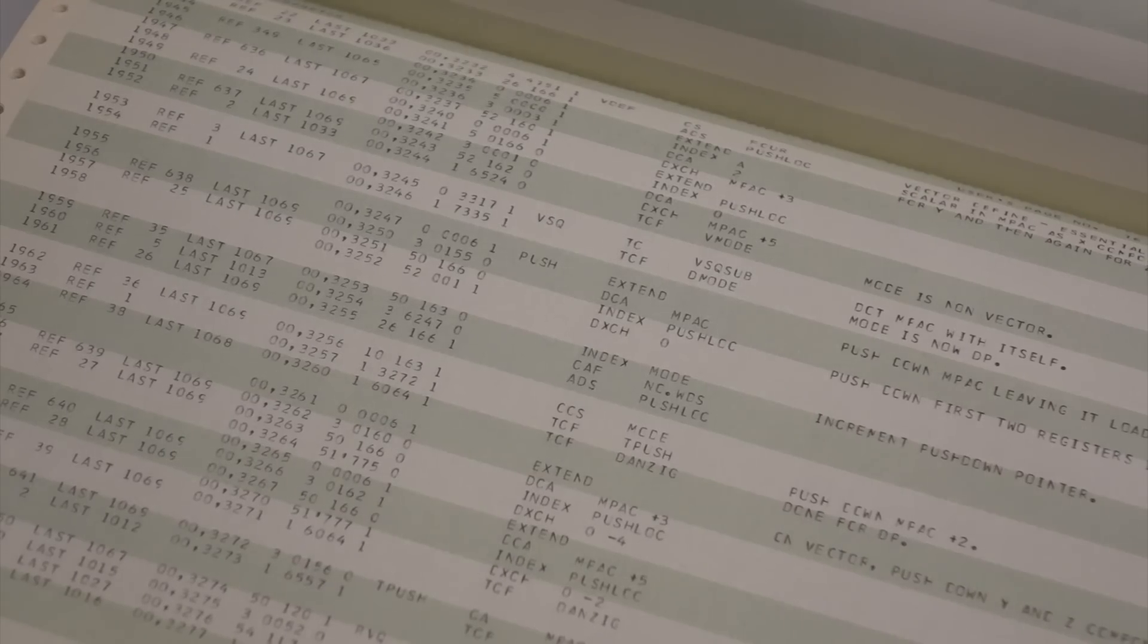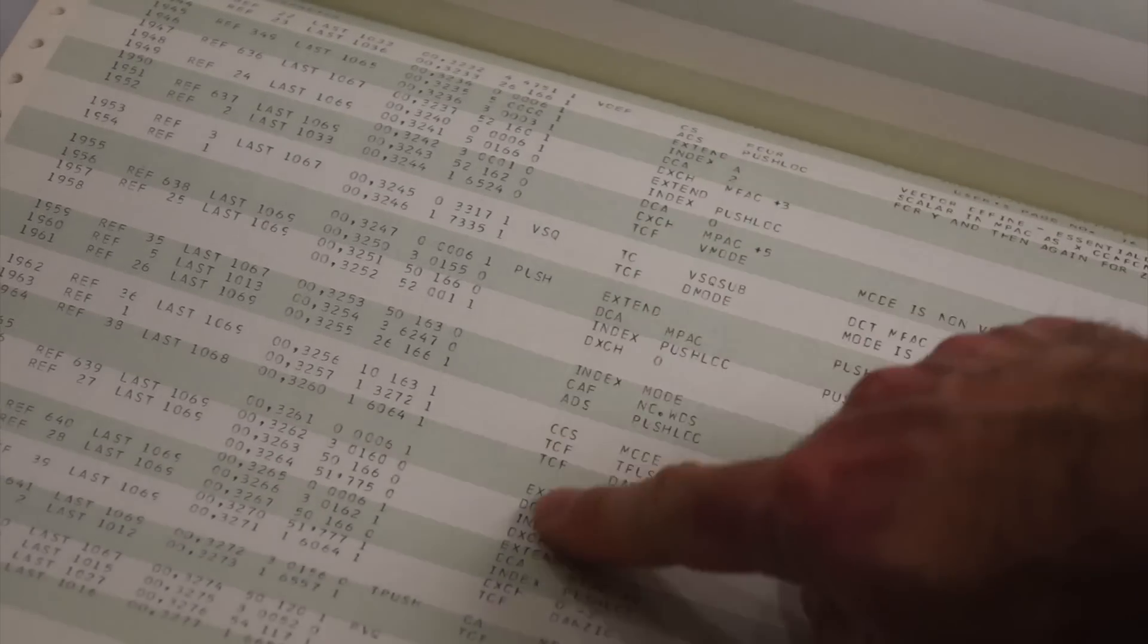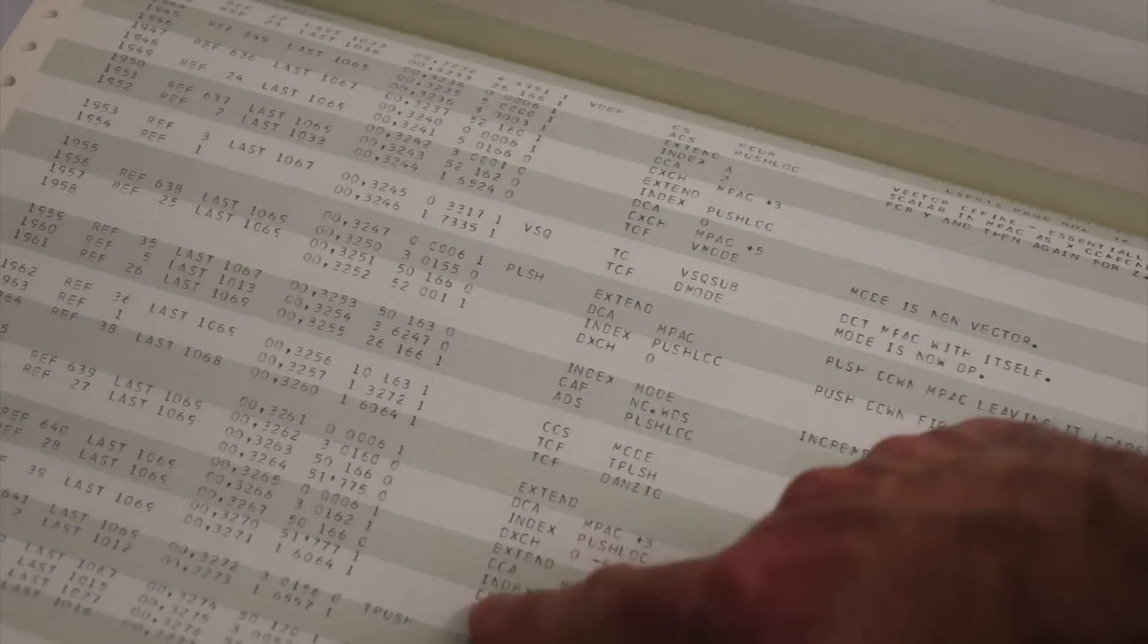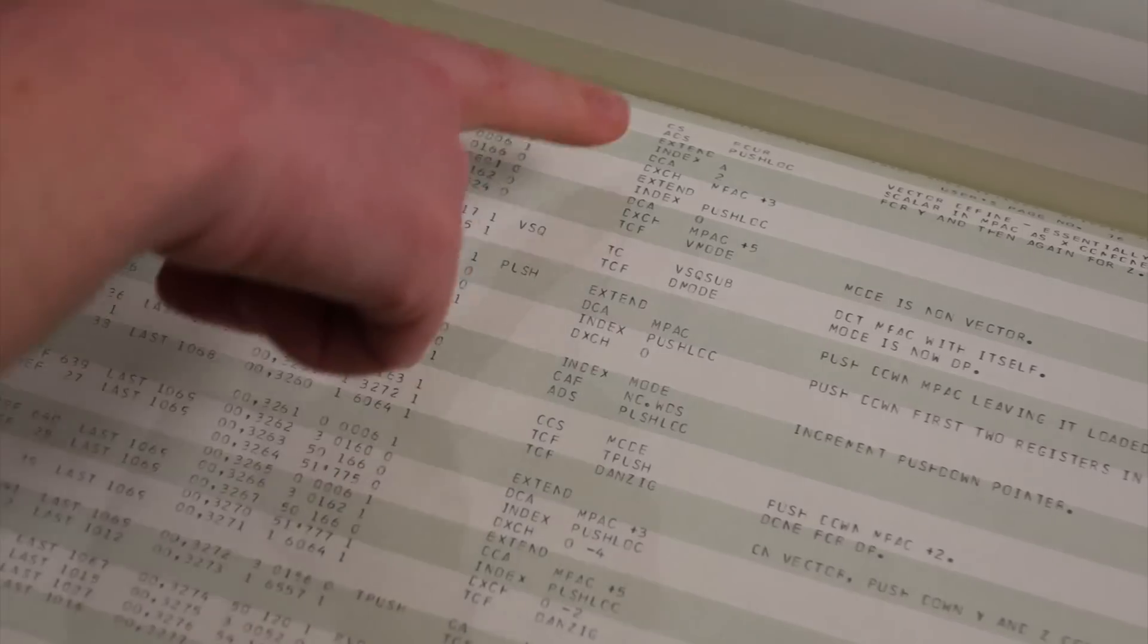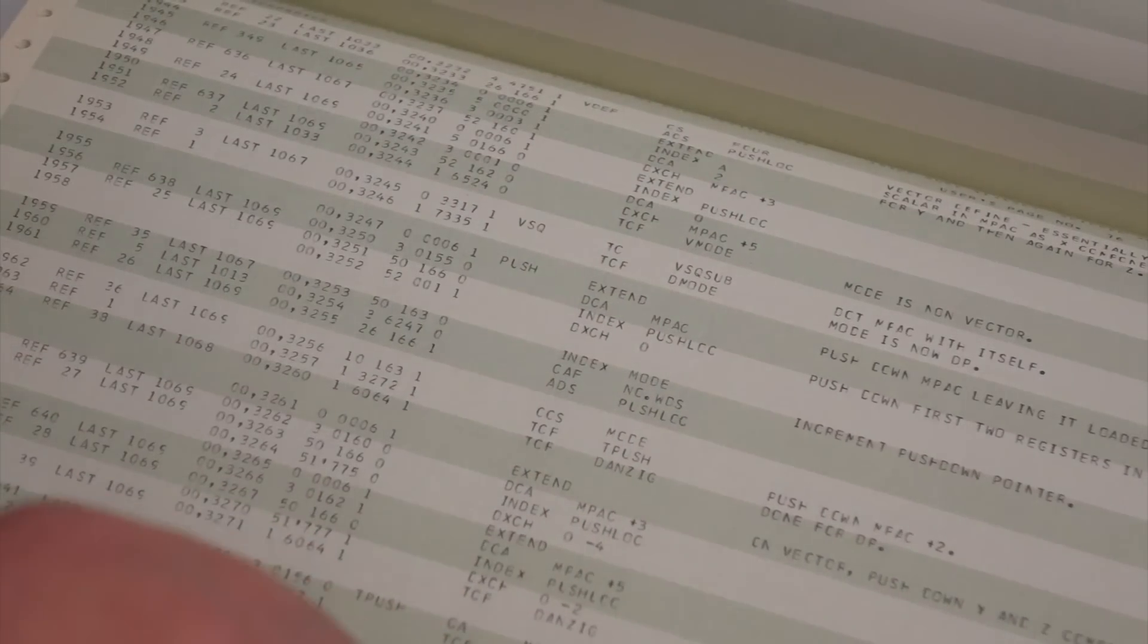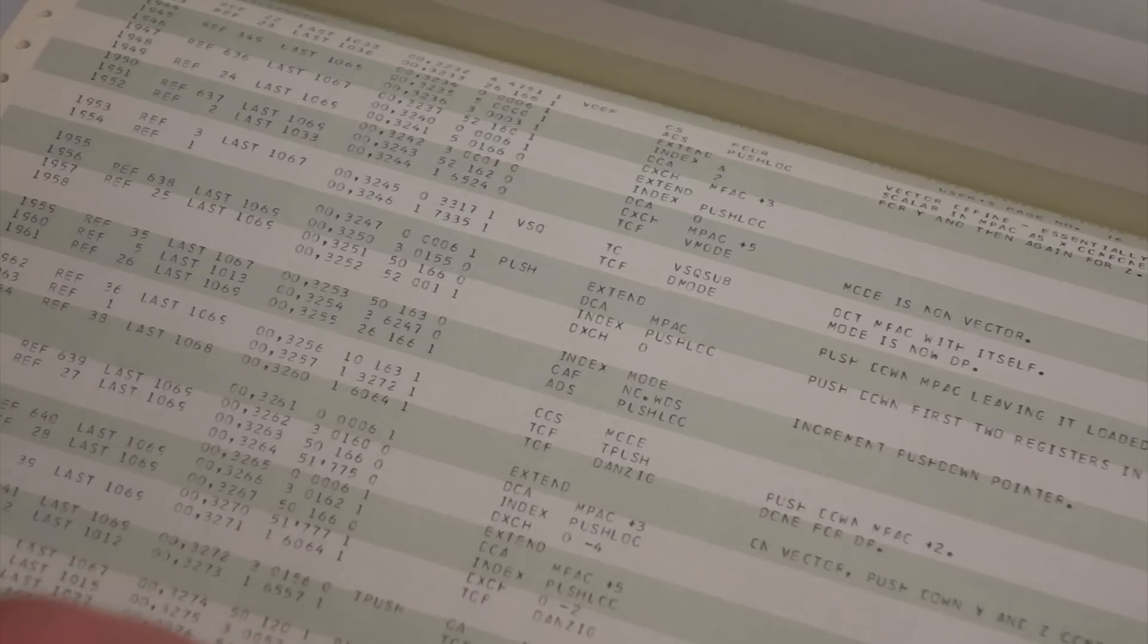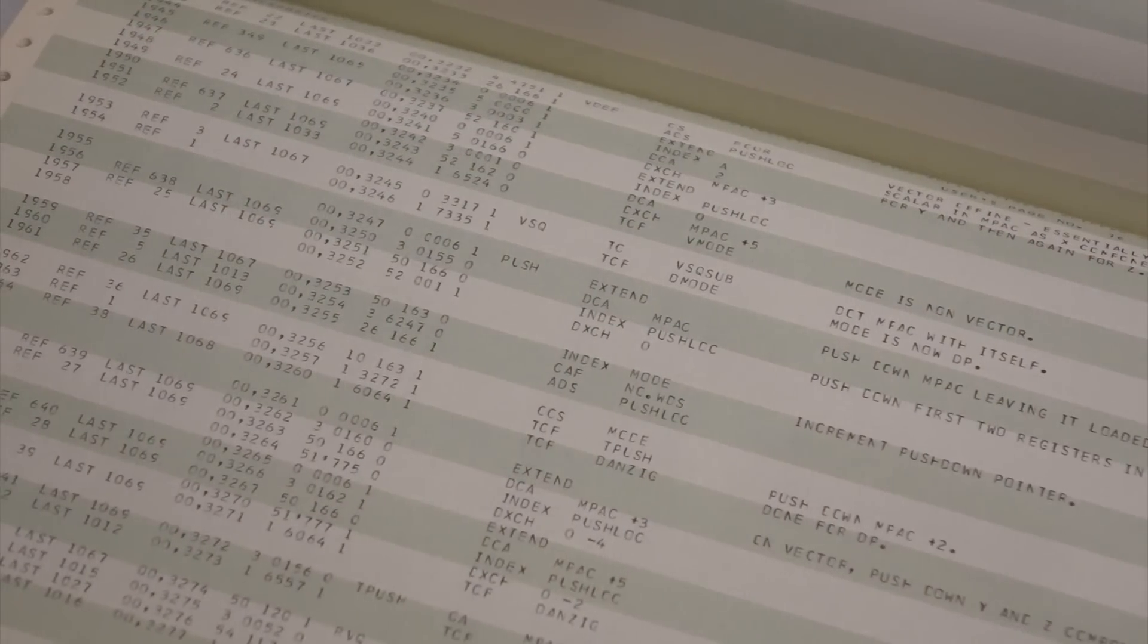So, assembly listing? Yeah. I see the instructions over here? Yep, so you've got the instructions and the addresses for those instructions. Okay. Everything from here to the right is comments.